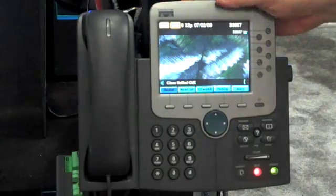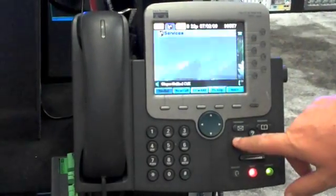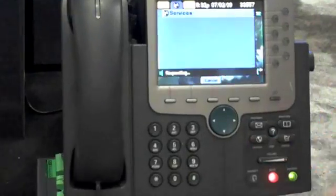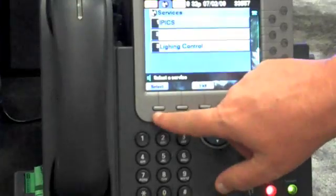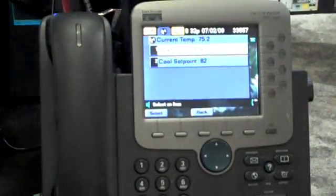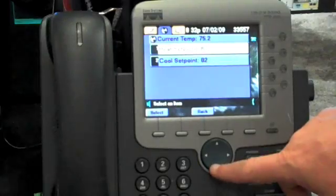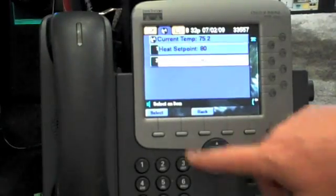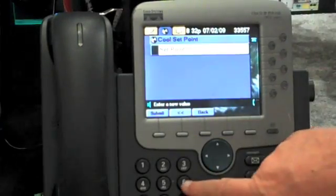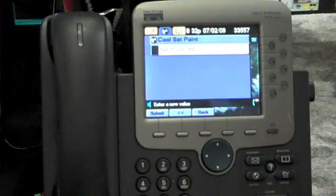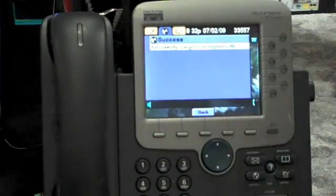Not only can I control it from my PC, but I can also control it from my phone. If I have a Cisco IP phone, what I can do is hit my services button, scroll down to the HVAC, and now I have my heating and cooling. Since I'm heating, I'm going to turn on the cooling. I select my cooling, zero that out, tell it I want it to be 60, and submit.